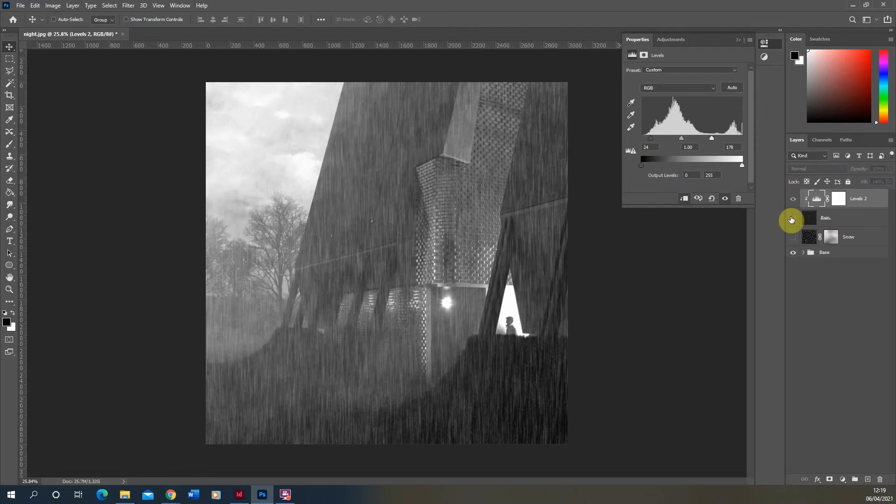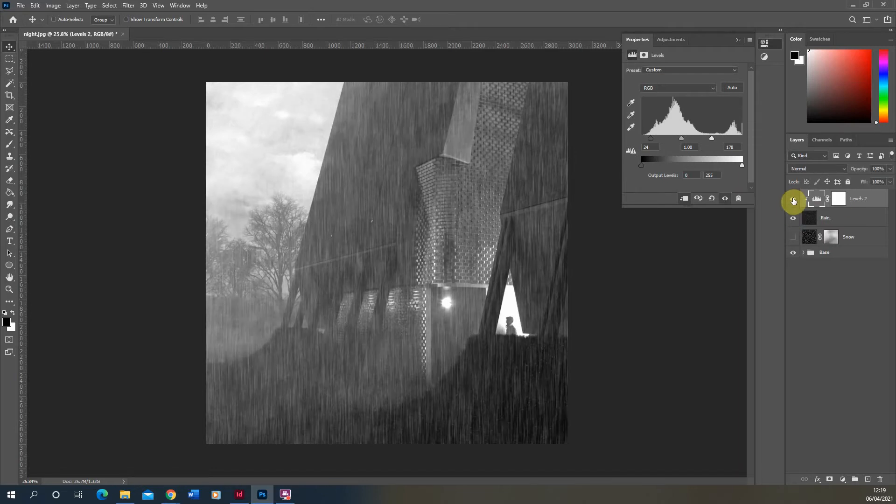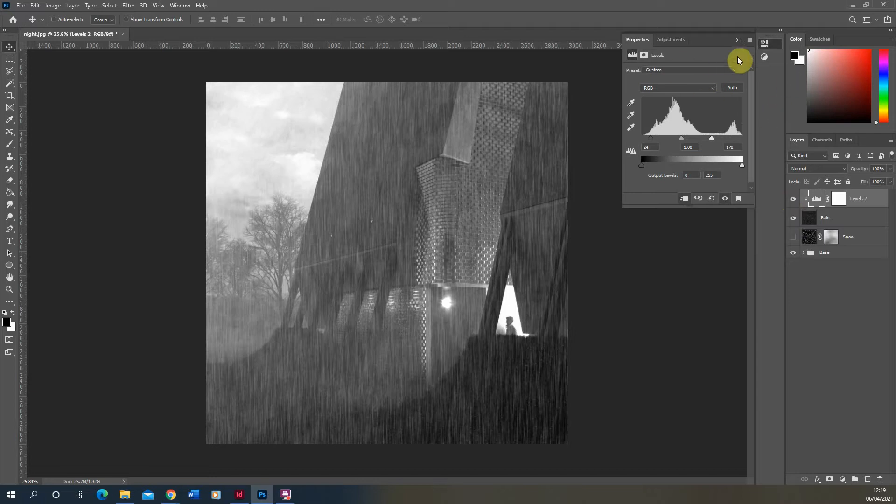So you can see there that we're less kind of getting that grey effect that we were before, and it's made the rain more pronounced and the image keeps its contrast as well.